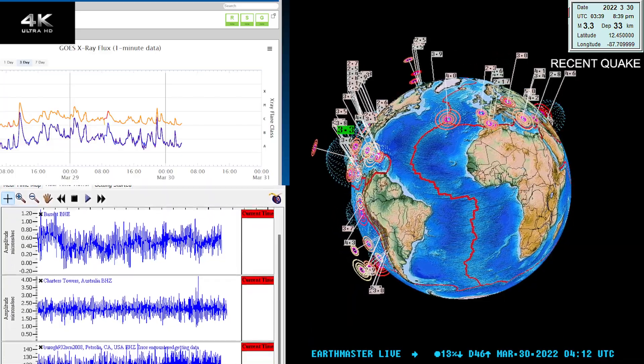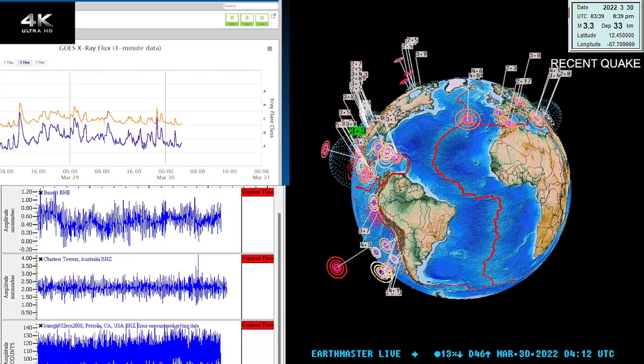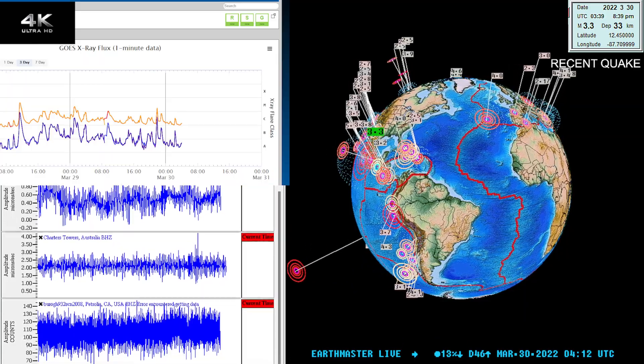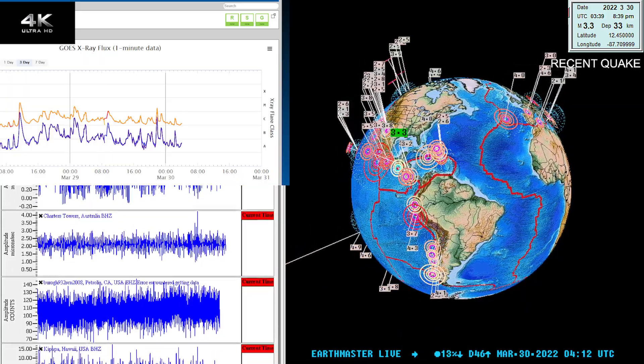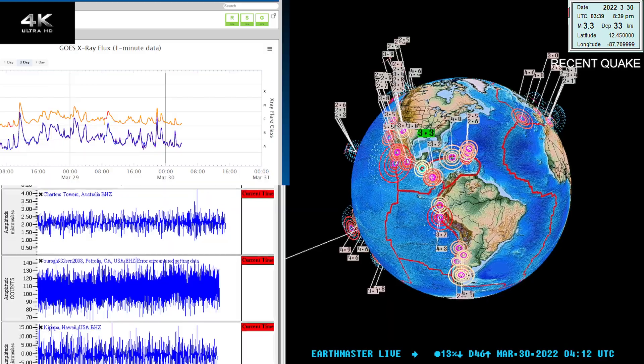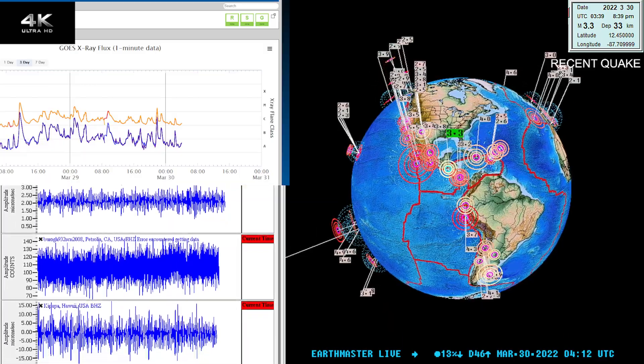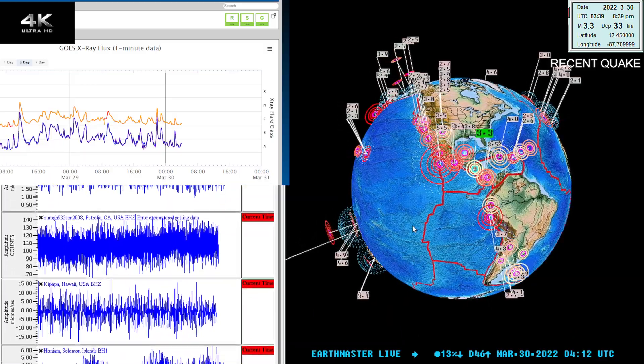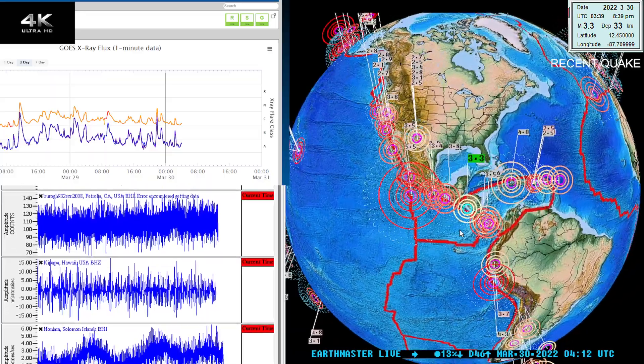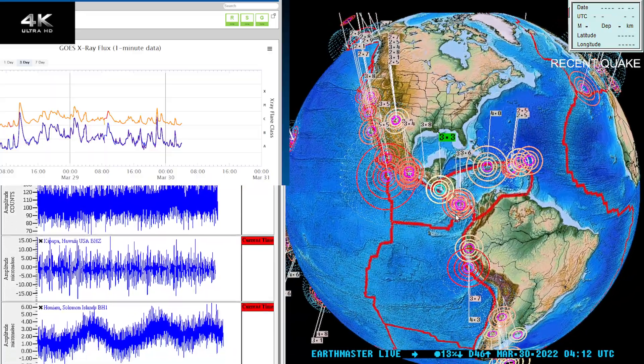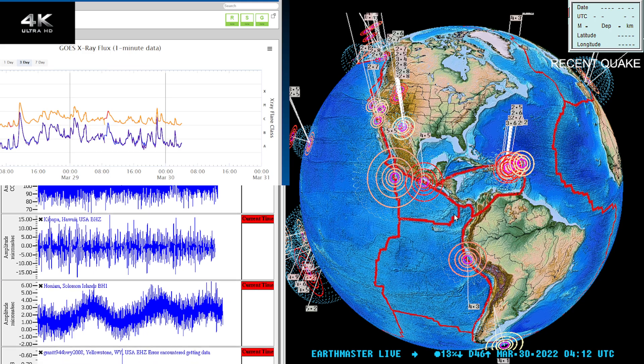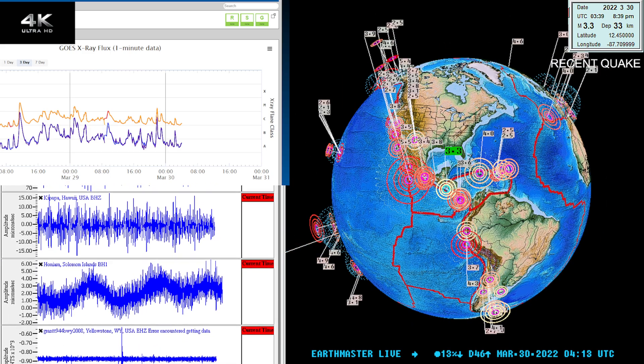What's going on folks, good evening once again. This is Earthmaster on the live stream. It is Tuesday, March 29, 2022, about 9:12 p.m. California time. Latest quake out there is a 3.3 earthquake showing up in the area of Costa Rica, just north of there.